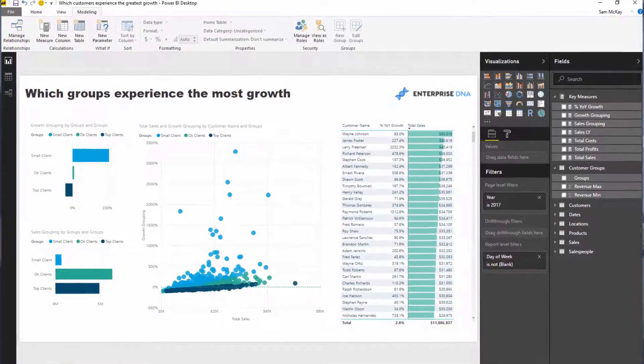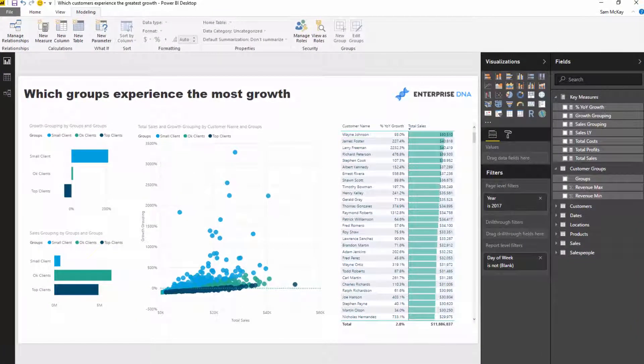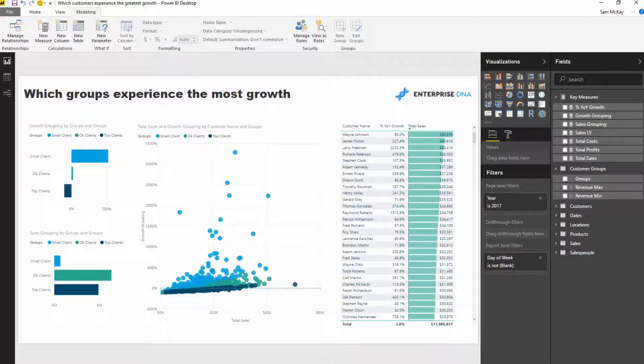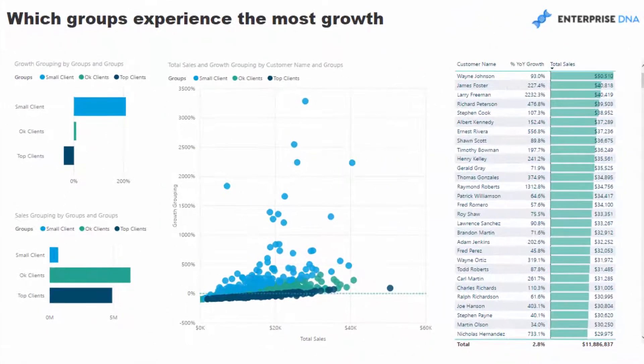We want to group our customers into good customers, okay customers, and small customers. We want to see which customer groups are experiencing the most growth, who's impacting our growth the most. We want to look at it from a percentage basis and also from an absolute basis.